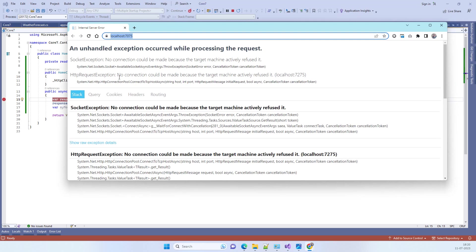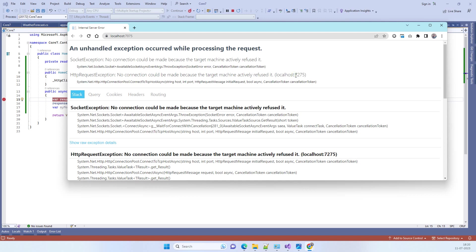You see in this error it has told about the port which it is not able to connect to. Now you have to concentrate if this is the correct port on which the API is working or not.